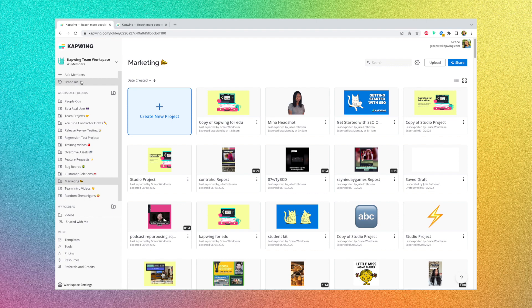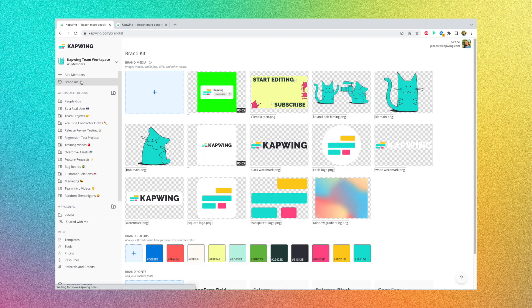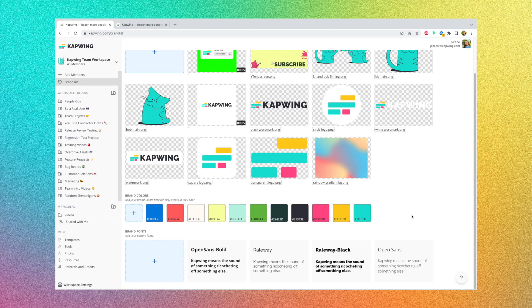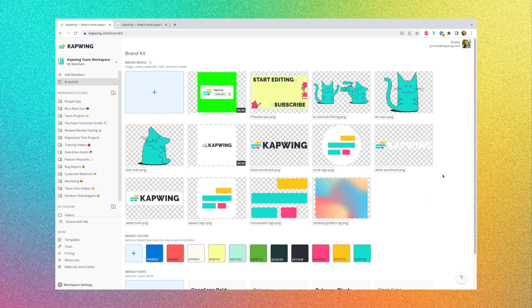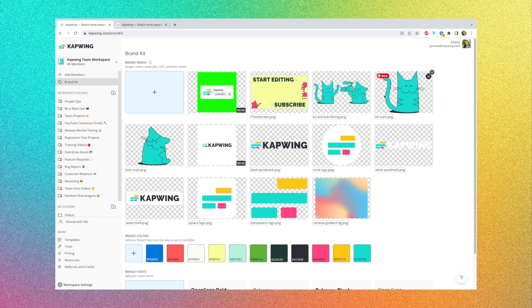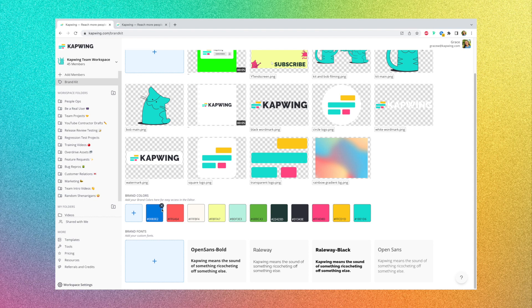If you go to the top left corner, it says Brand Kit, and this is where you can upload the brand assets that your whole team will be able to use. So at the top you can upload any images, audio, video clips that you use very frequently in projects. Then you can upload your brand colors with the exact hex codes, and then also custom fonts.